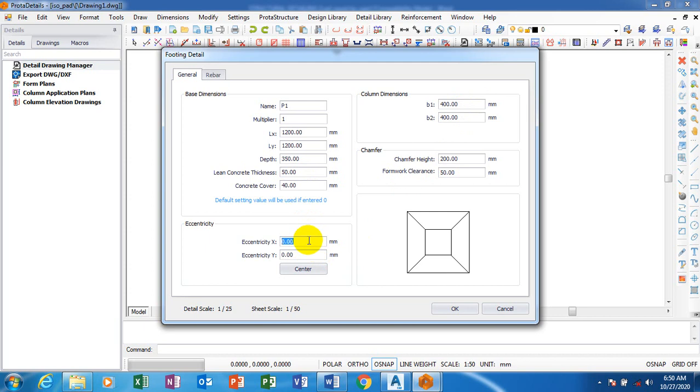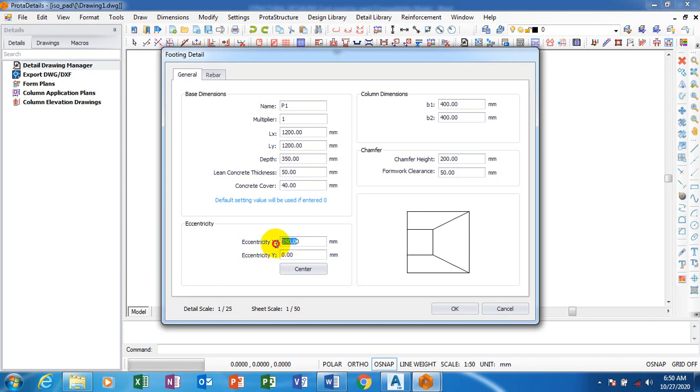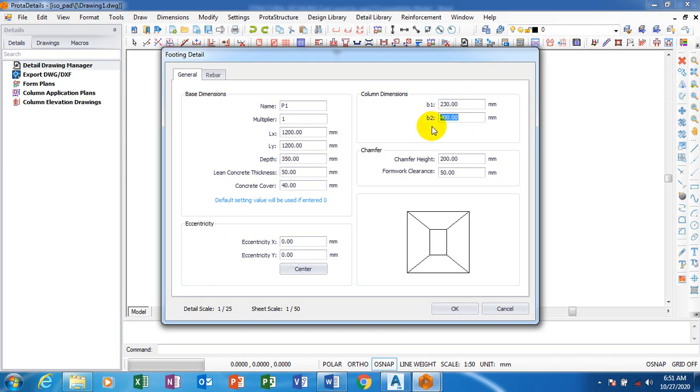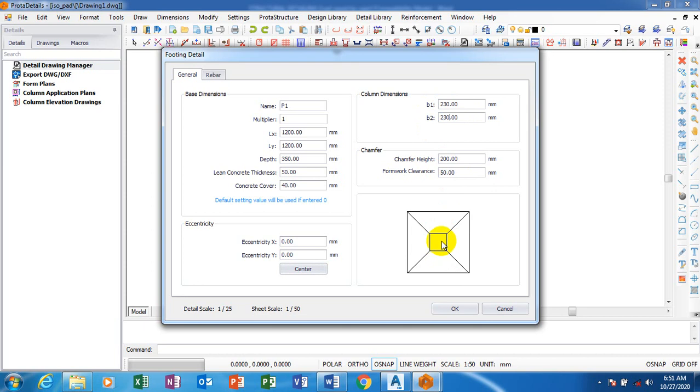Eccentricity at the xx - I'm going to make it 600. Let me just leave it at zero. My B1 column dimension - let's say we have a 230 by 230 column. You can see the column has actually been centralized - this is the size of the column. This chamfer, you can make it zero if you don't want it.